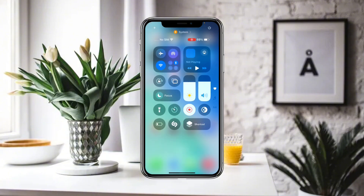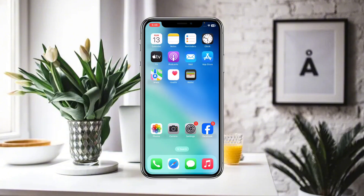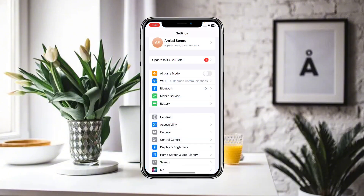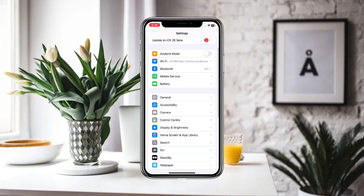First of all, you have to make sure that you are connected to a working Wi-Fi and internet connection. After that, you have to simply click on Settings.